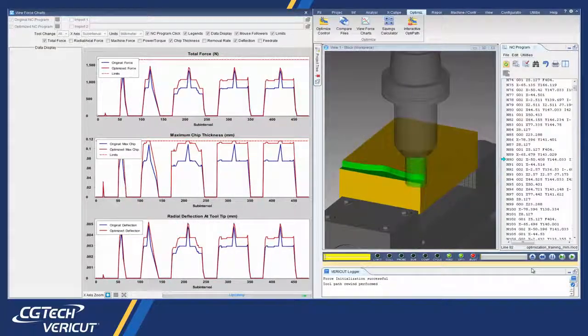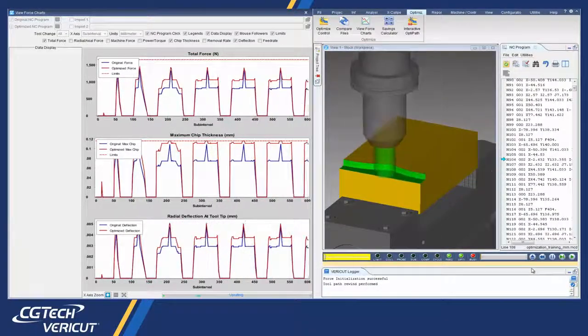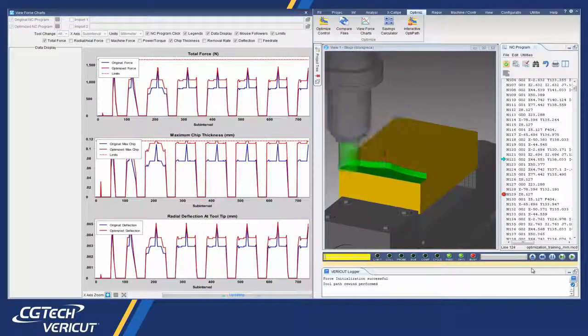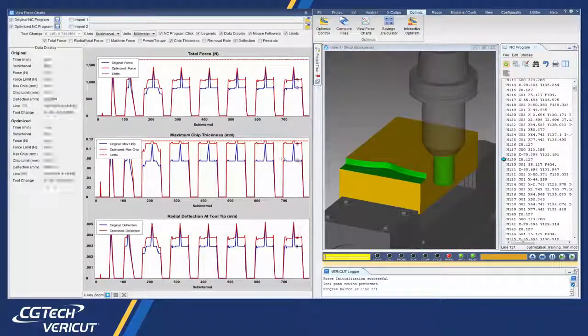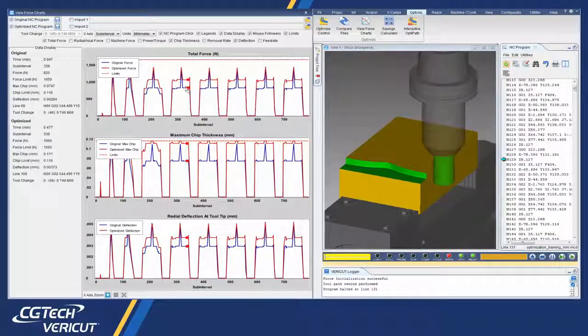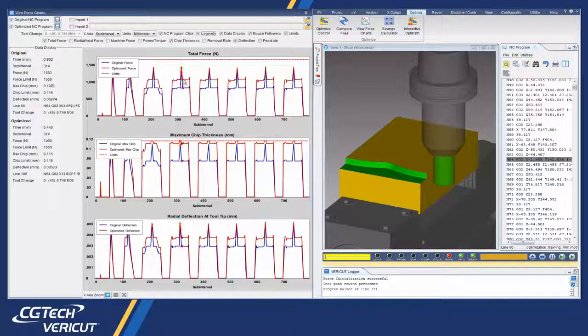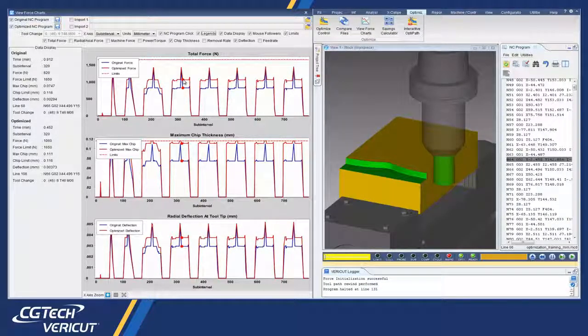This feature allows the NC programmer to identify undesirable cutting conditions such as excessive force, chip loads, tool deflection, or material removal rates represented as spikes in the charts.